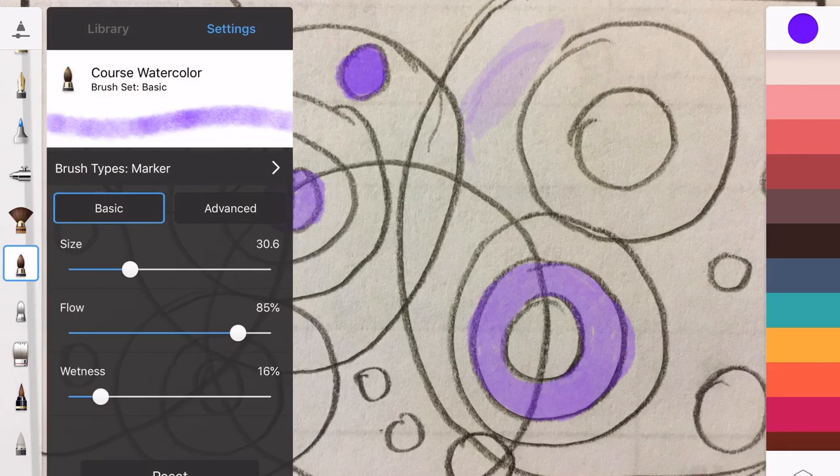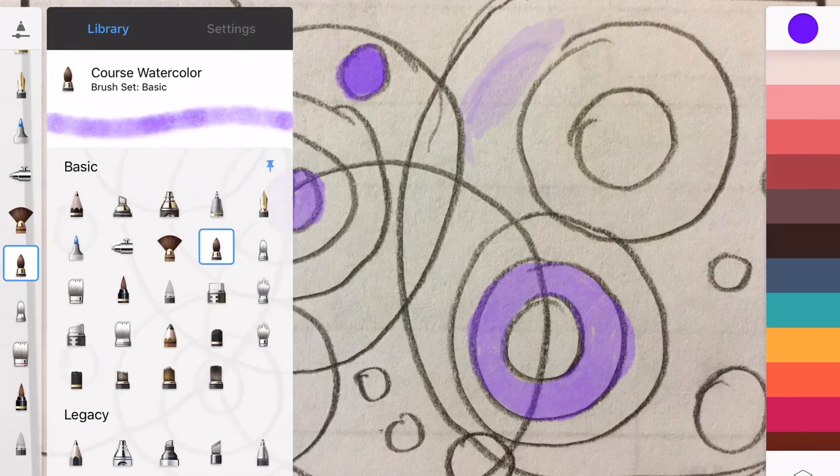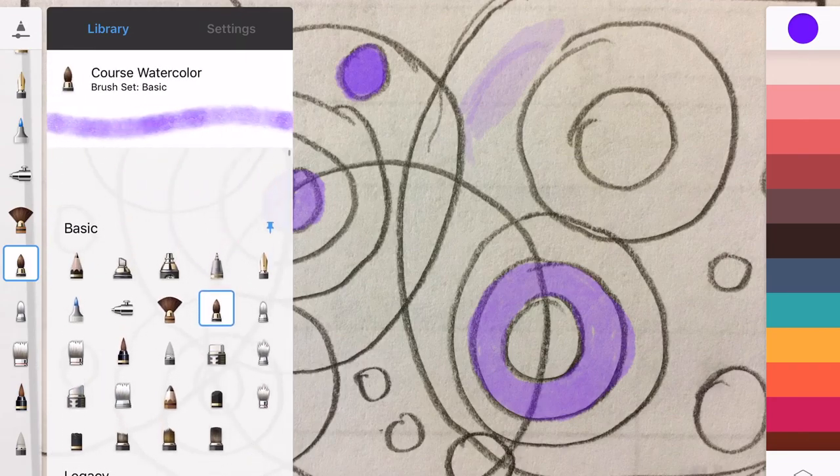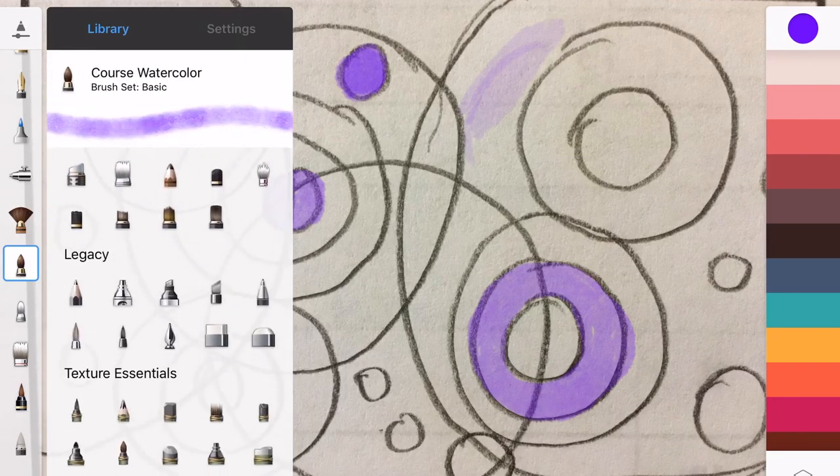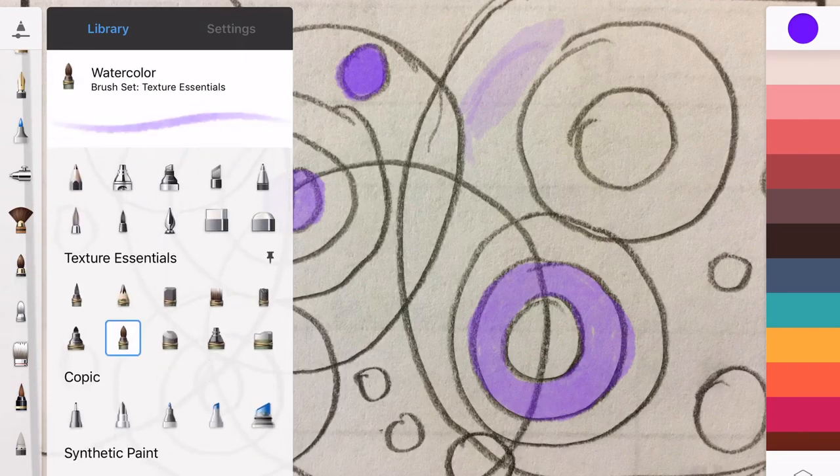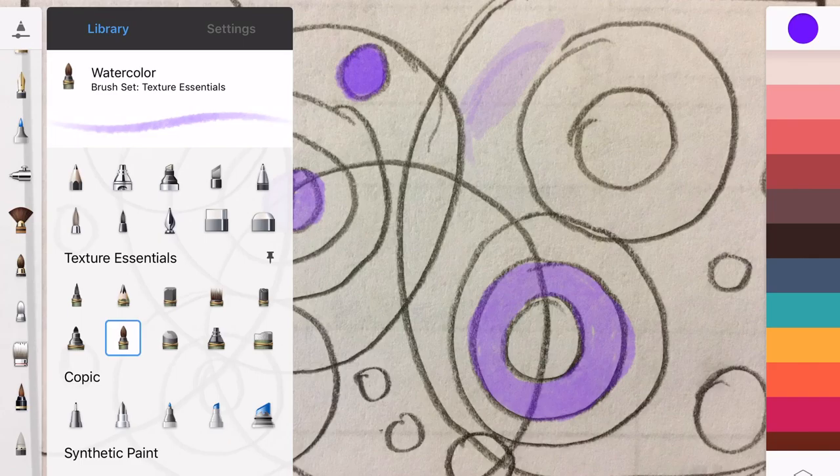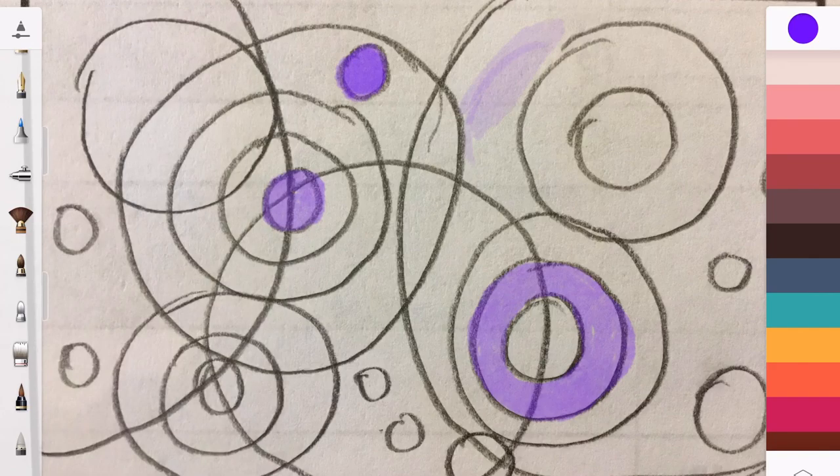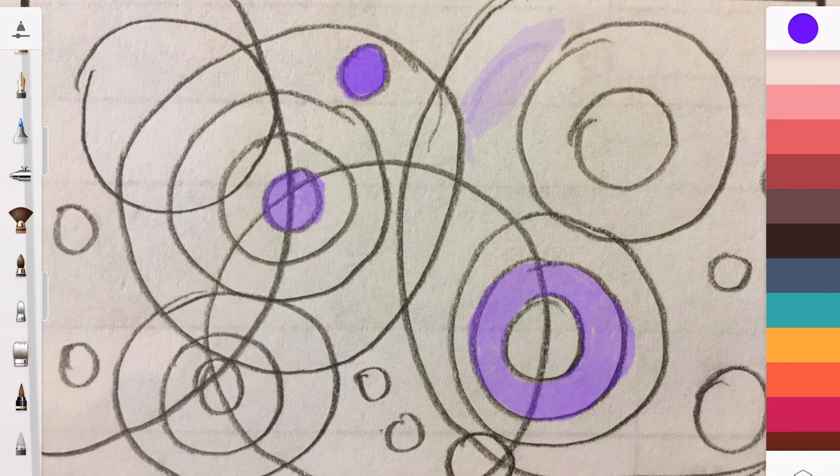I gotta find my old brush. Go to library, texture essentials, there it is. Okay, so double check that if your color is super super bright and you don't like it.